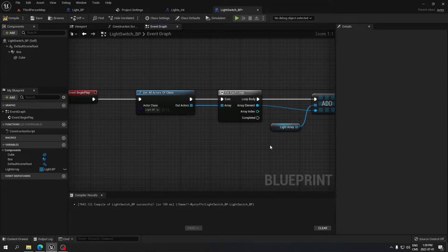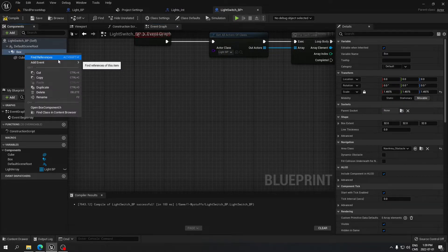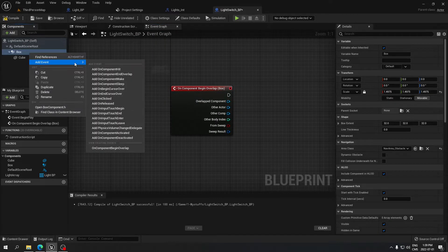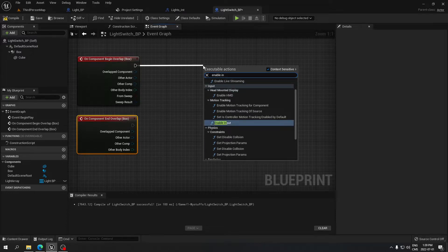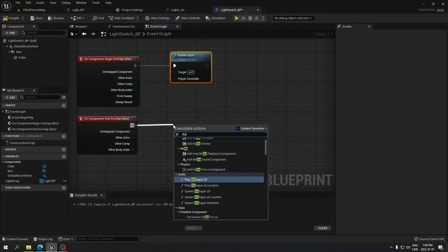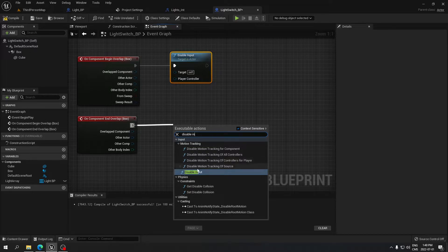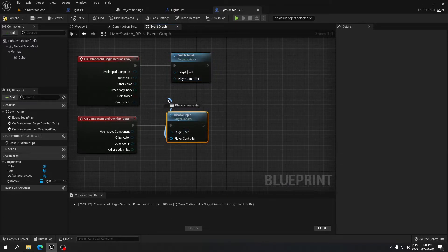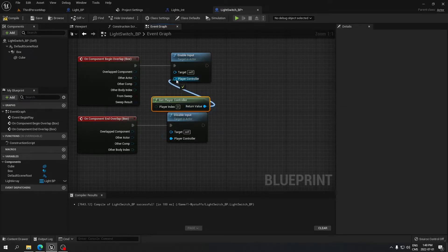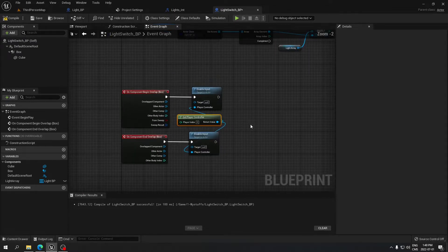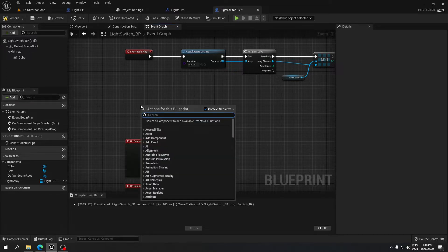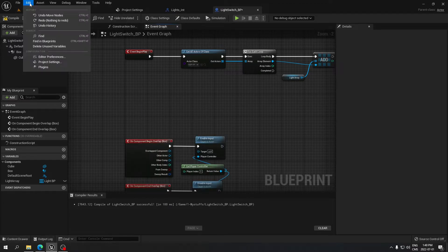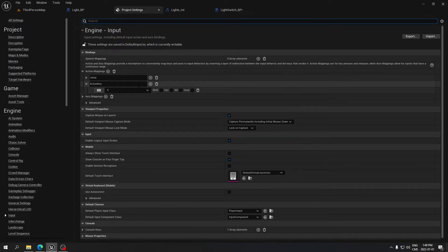On the Box Collision, add On Component Begin Overlap and On Component End Overlap events. From Begin Overlap, connect Enable Input; from End Overlap, connect Disable Input. For the Player Controller pin on Enable Input, use Get Player Controller and plug it in. Now you need an action key — I'll use the E key. The best practice is to go to Project Settings, then Input, and create an action mapping with the key you want.